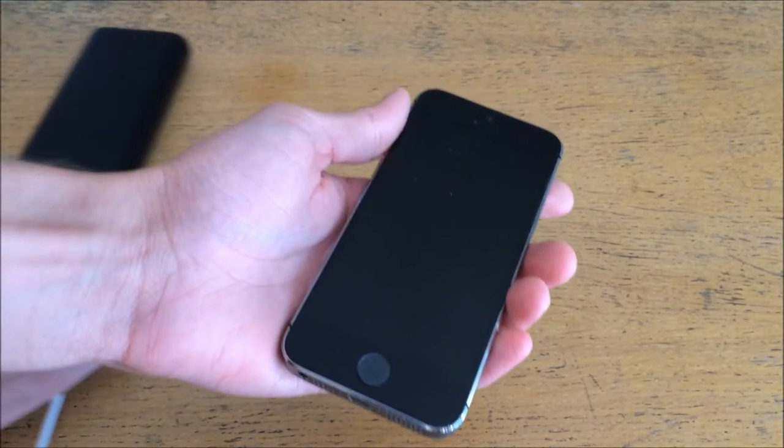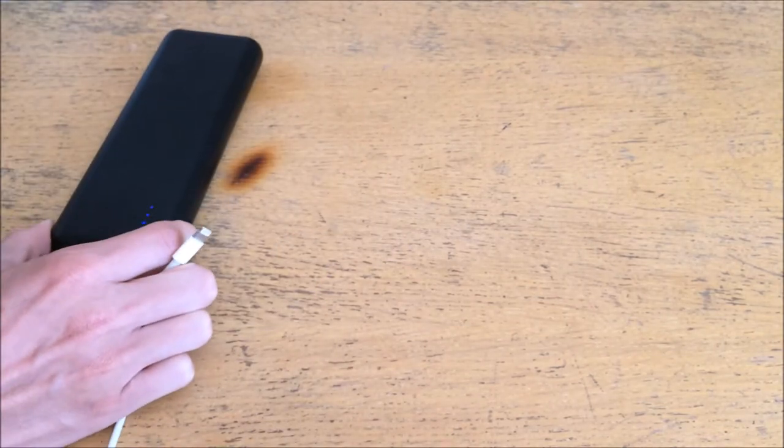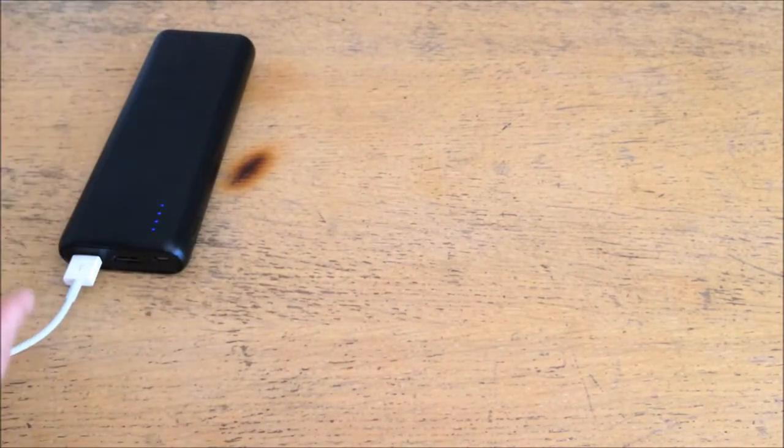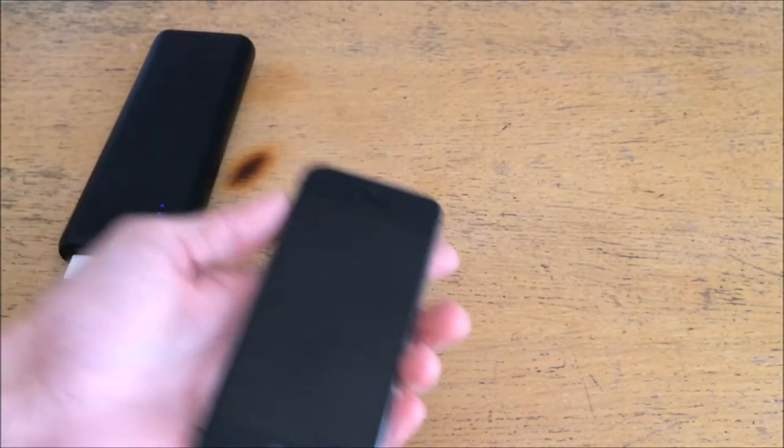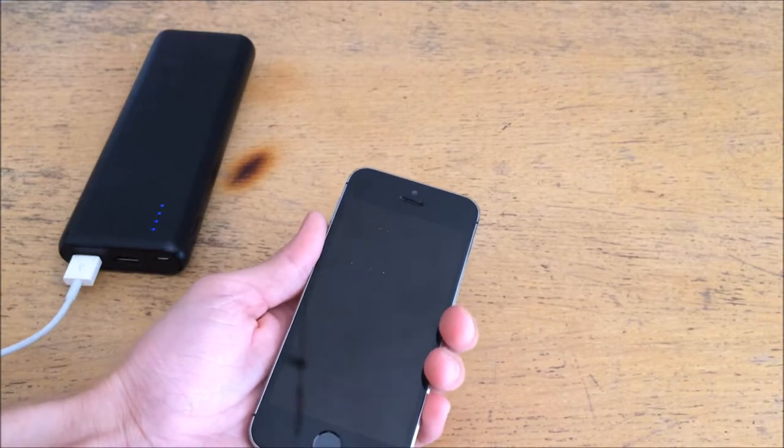So now I'm going to connect the anchor battery brick with the internal protection, and let's see what happens.